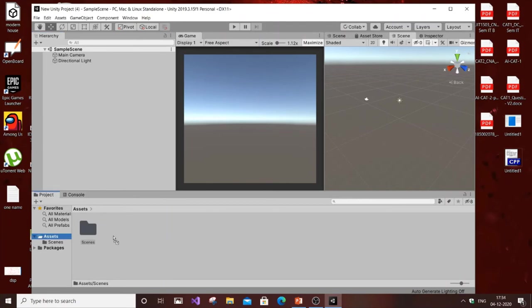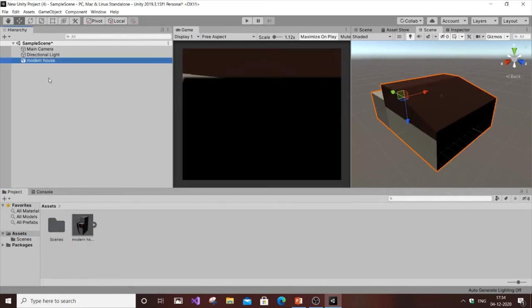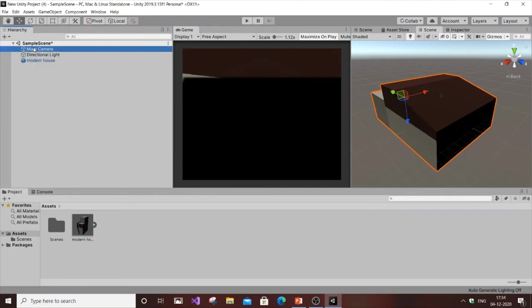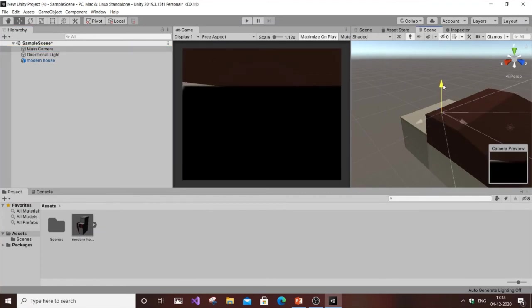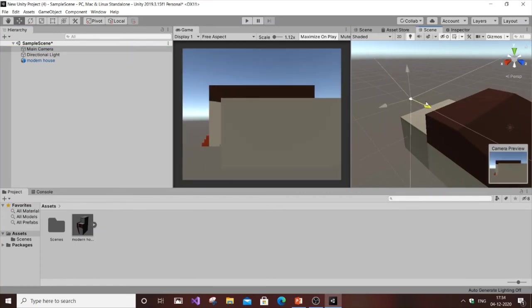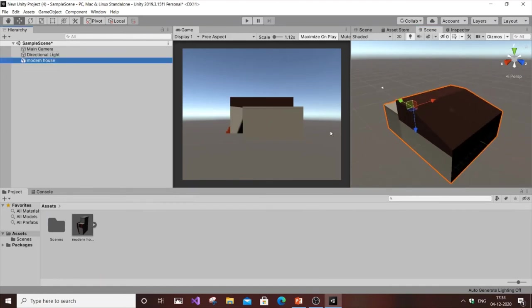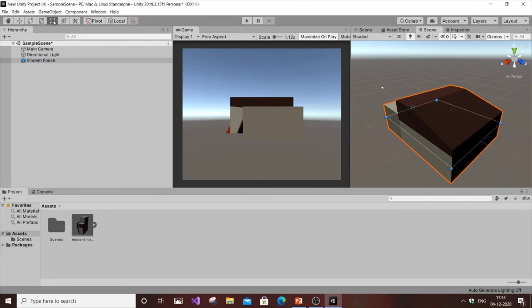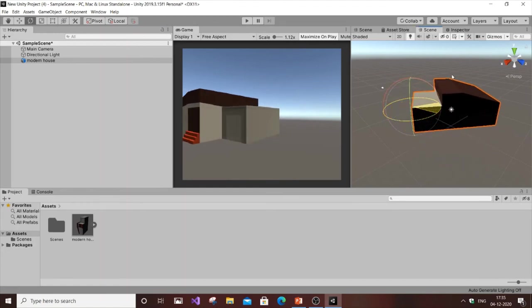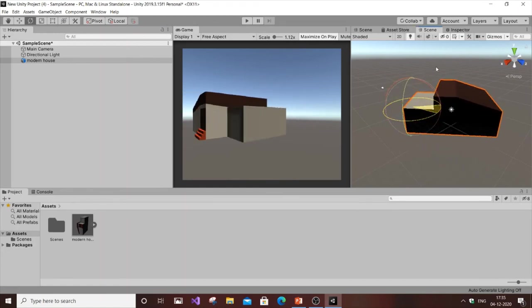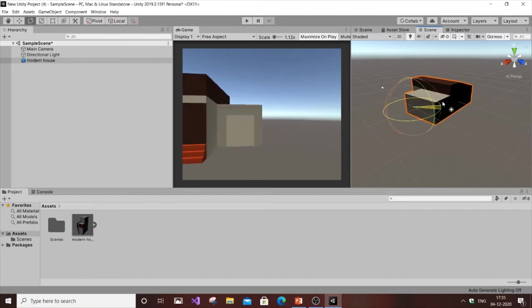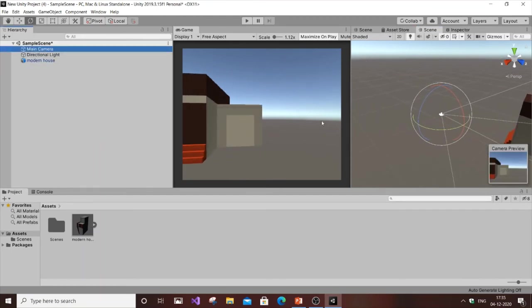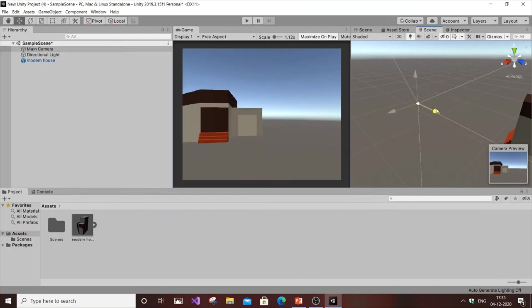Once you drag and drop it, put this in the sample scene space. As you can see our house is perfectly there but it can't be visible at this camera angle. Just change the camera angle, move it a little bit. You can rotate it using the rotate tool over here.